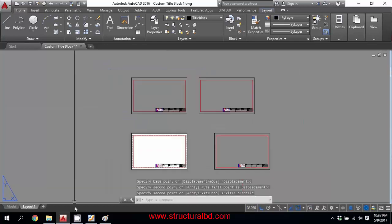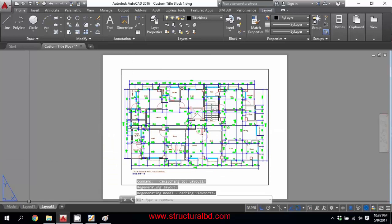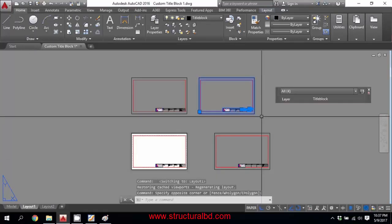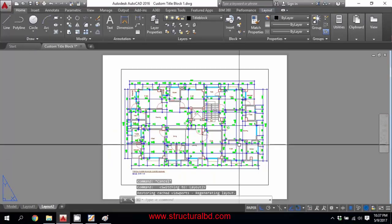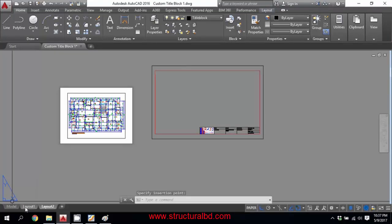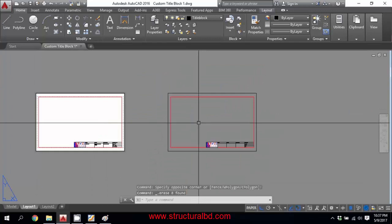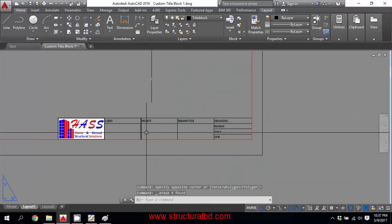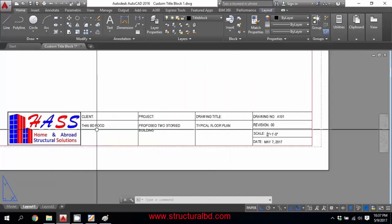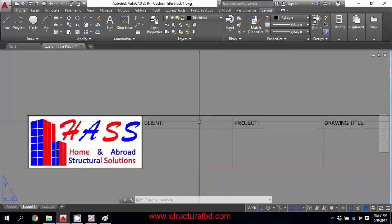This way you can make a very simple title block. Whenever you need this title block, you can copy it from here to anywhere. If you create a new layout, you can copy the title block from one layout to another and reuse it. This is the simple method. Now I want to show you something new using attributes.